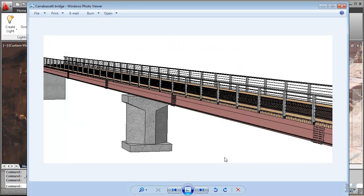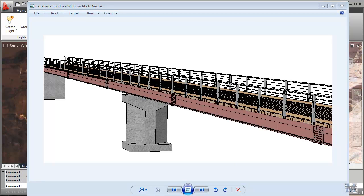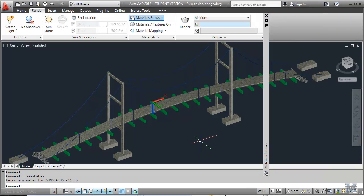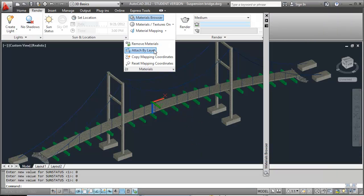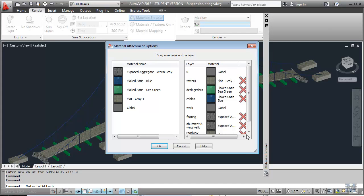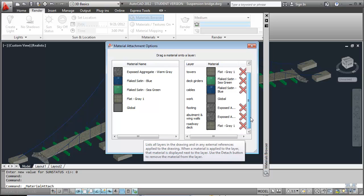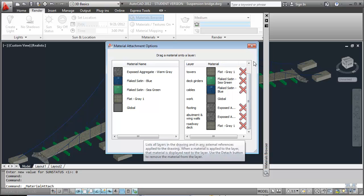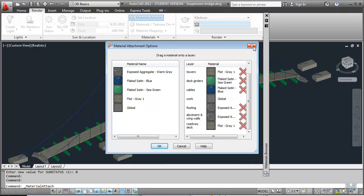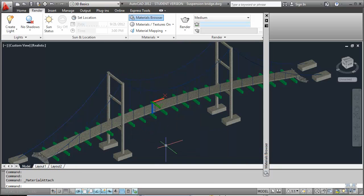So here's a nice looking pedestrian and snowmobile bridge. That was done by a capstone group, senior project, over in Carabasset Valley. So what I did is I added a layer. And then I could separate out the concrete deck from the deck girders. So I could make the girders all sea green. The cables blue. I used a couple different concretes on the footings and stuff. So that's what I got for material.